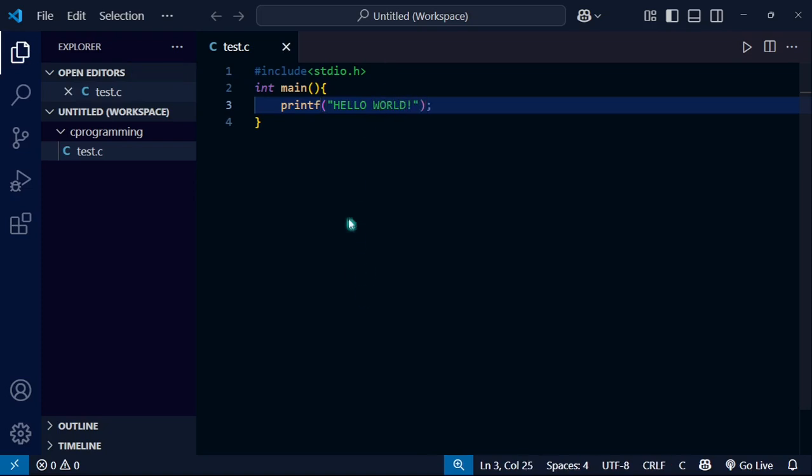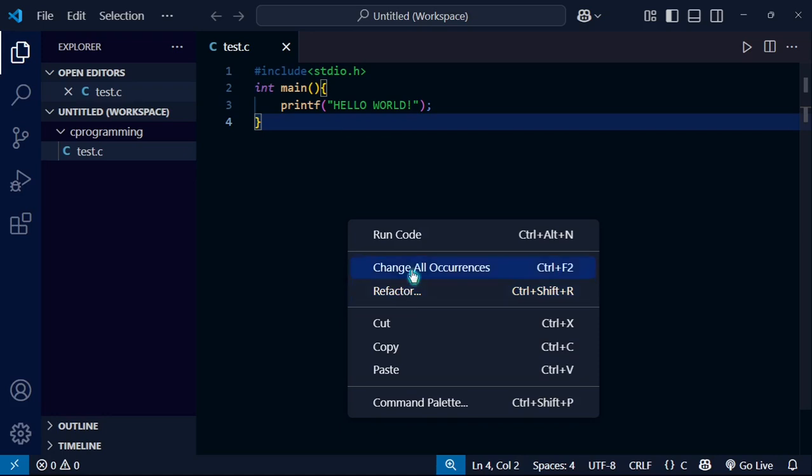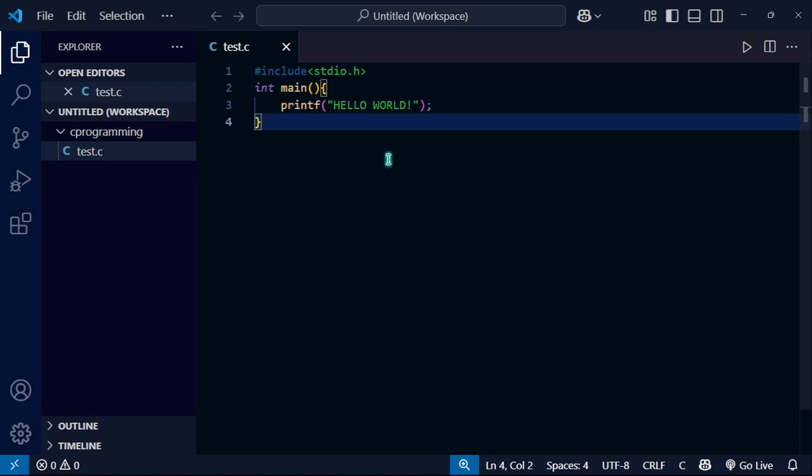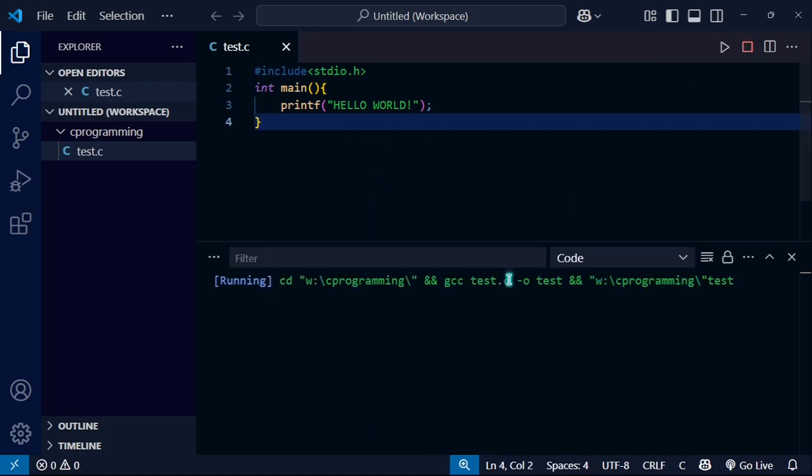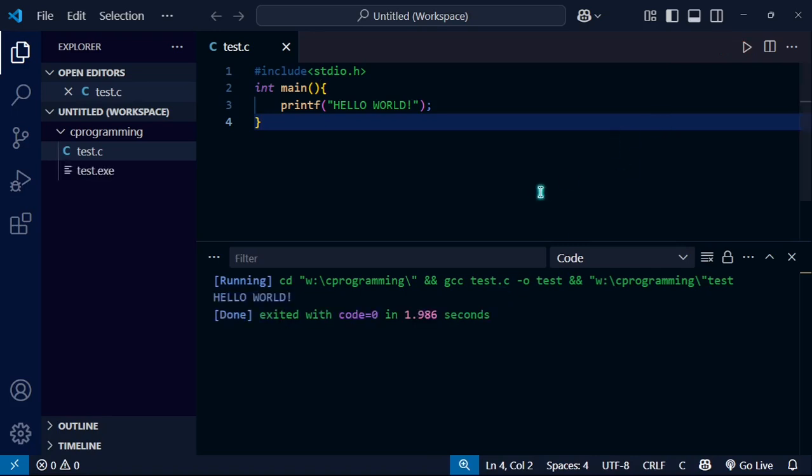Now I need to run it, so I will go here and click run code. If I click on run code, you can see the code is running. The output is hello world.